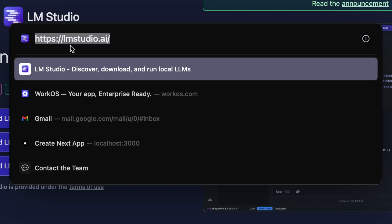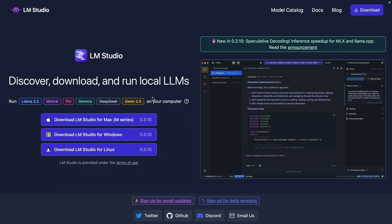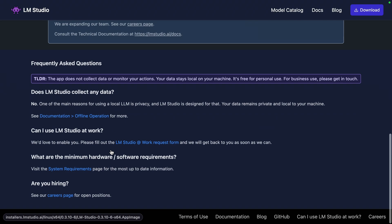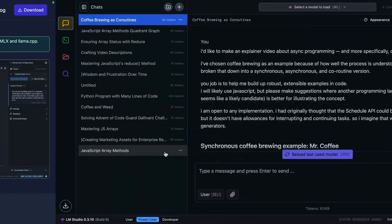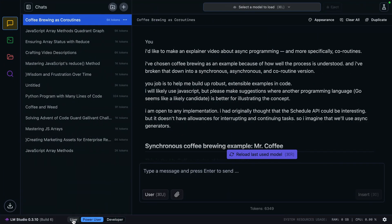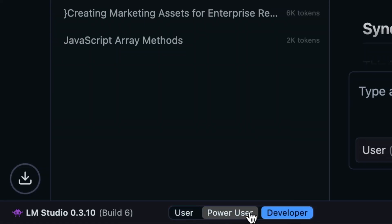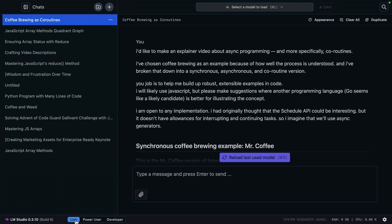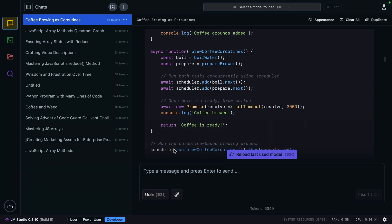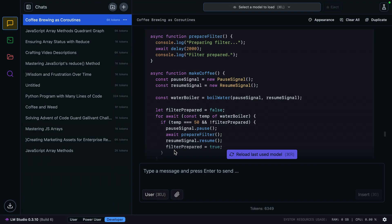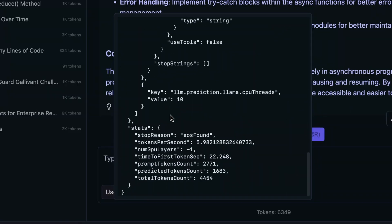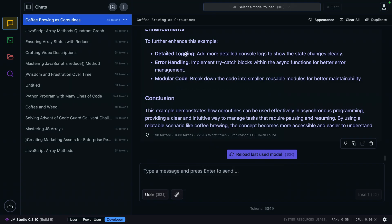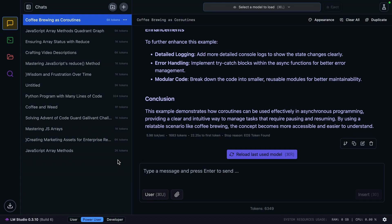You can find everything that you need on lmstudio.ai. They have all the downloads for all the systems and instructions. Once installed, it'll look something like this. There are three main modes. It boots into Power User by default, which I'll use to load models and set up the API backend. You can also use User mode, which is more of that conventional chat look and feel. Developer gives you a handful of extra menu options when running a model, so you can inspect all the JSON outputs from your chat.